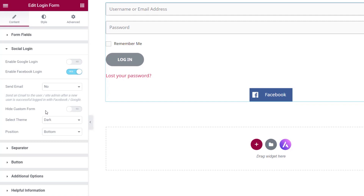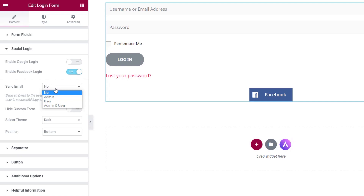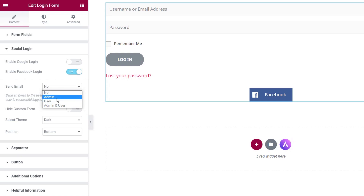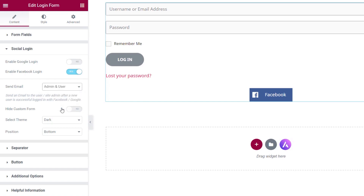If you enable the social login option, you also have extra tools to manage how it works. You can send an email on a successful user login — sent to the user, the site admin, or both. This confirms there's been a new signup using that account. Depending on what you want, you can select the appropriate option. For this example, I'm going to leave that set to no.